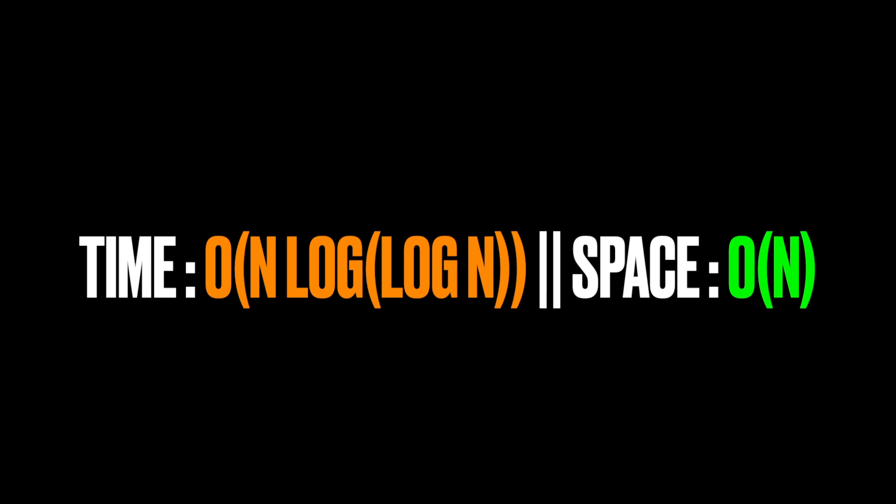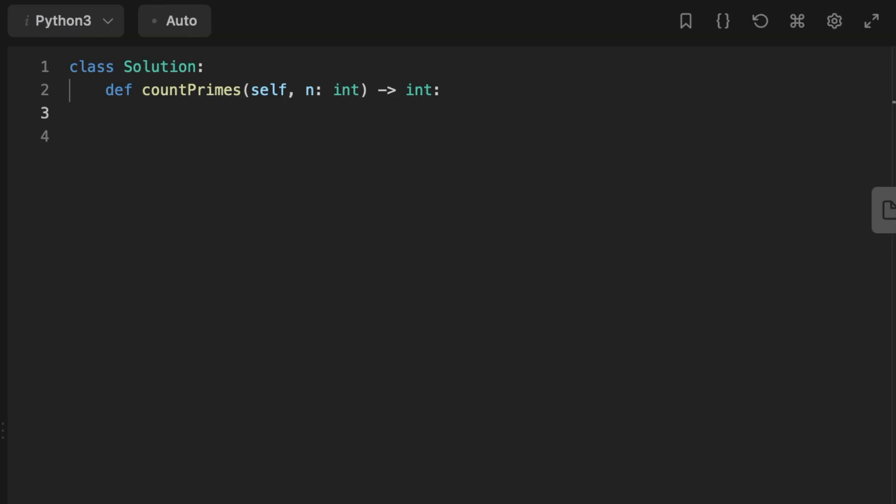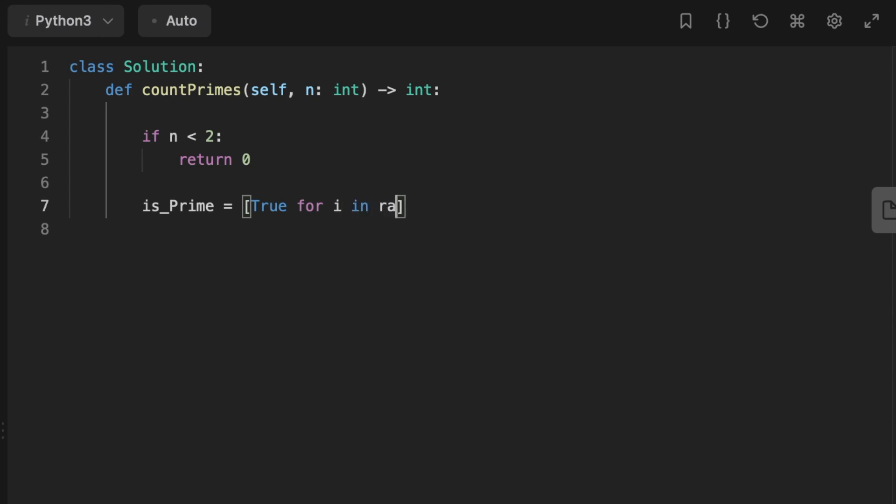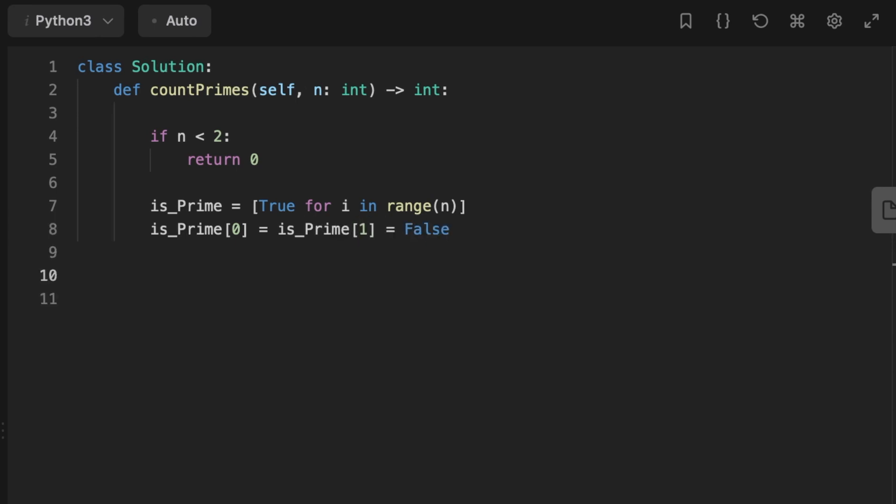That's it guys, so let's jump at coding the solution. So we start by checking if n is less than 2, we return 0 meaning we don't have a prime number. Then we create a list is_Prime of length n where each value is initially set to true except the two numbers 0 and 1 since they are not prime numbers. Then we set a for loop that iterates over the numbers from 2 to the square root of n and at each iteration we check if the number of i index is prime.